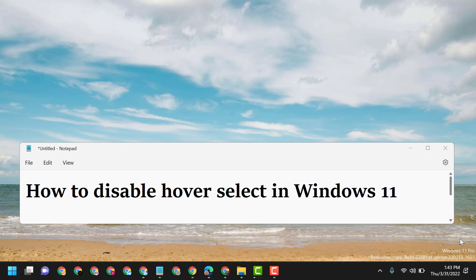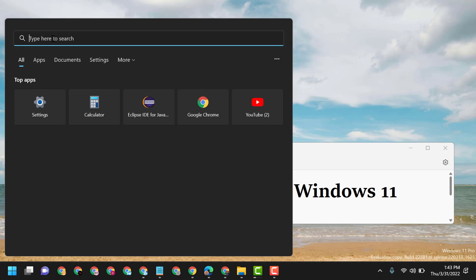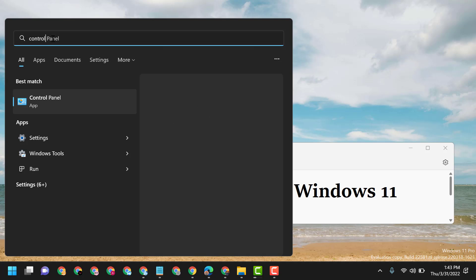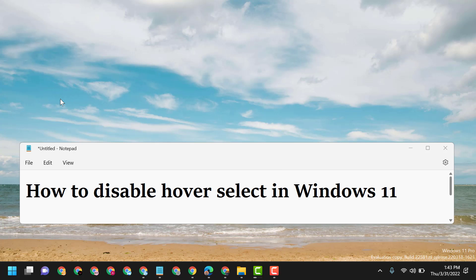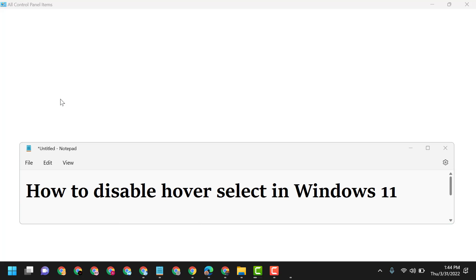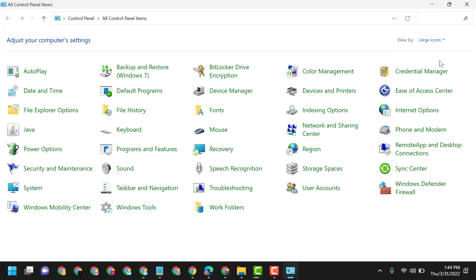Hello friends, today in this video I will show you how to disable hover select in Windows 11. First, click on Start, type Control Panel, and open it. Select Large Icons, then click on Ease